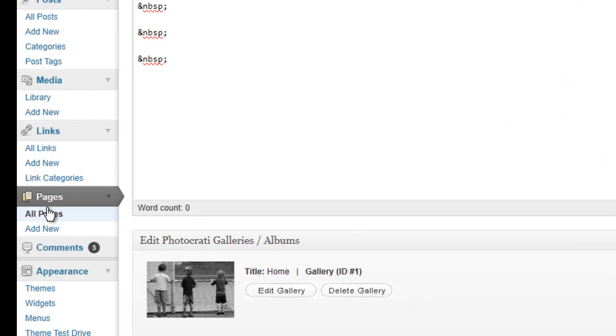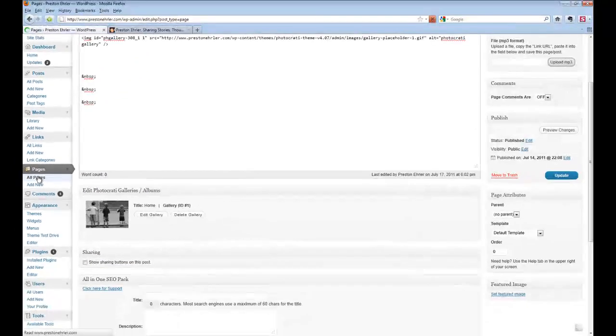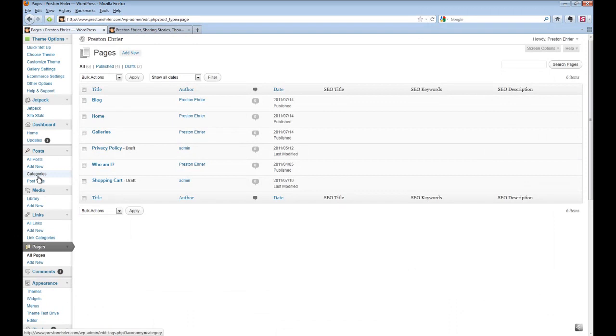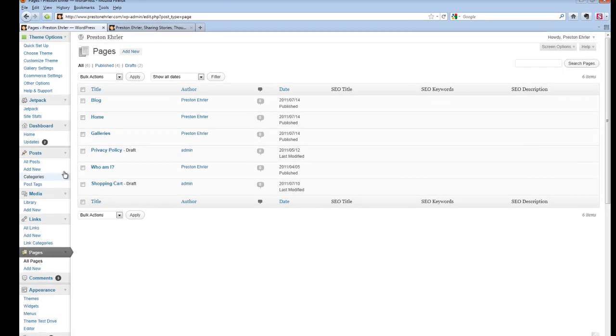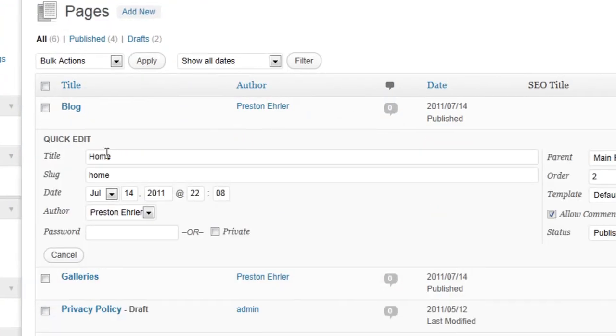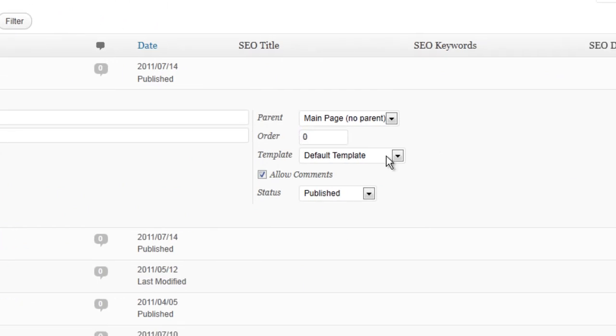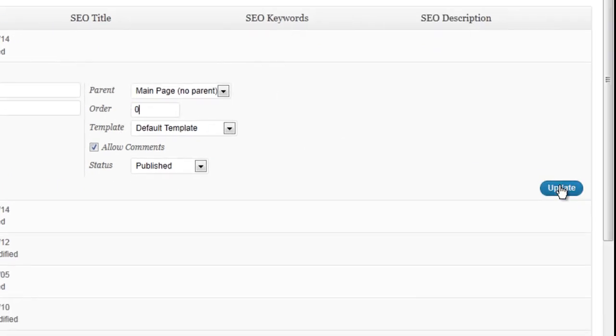We're going to go back into Pages, and then we're going to go into the fastest way to do it, which is Quick Edit. Over here into Order, we're just going to move that to zero and hit Update.